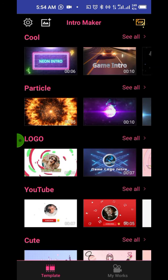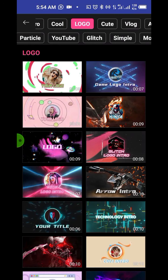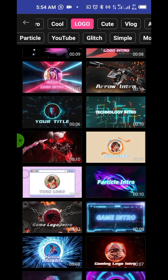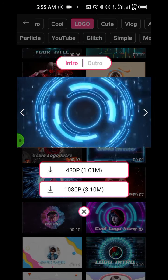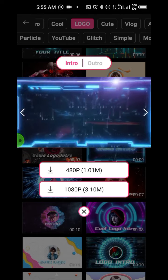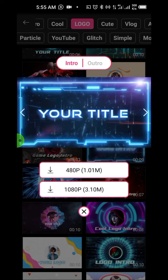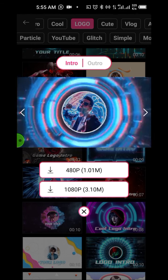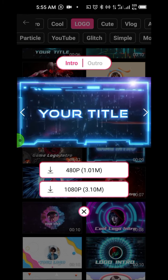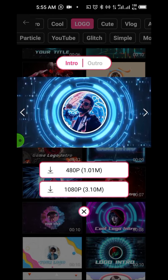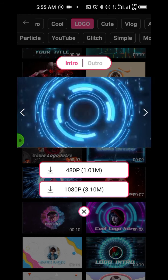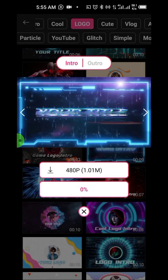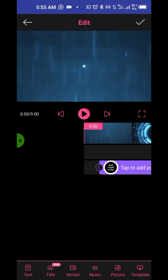Let me do logo intro — I'll tap 'See All' on that logo intro category and check any one I like. Okay let me just go with this game intro. I don't want to spend too much time on this video so let me just work with this one. It has two resolutions: 480 pixel and 1080 pixel. Anyone you choose is fine but the quality differs. I'm going to go with the 1080 pixel because it's just 3 MB, not too heavy, so I'll tap on it and install it.